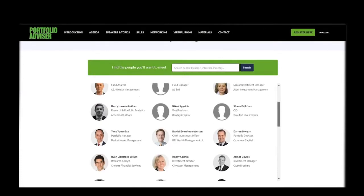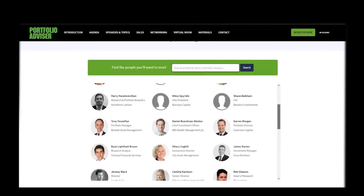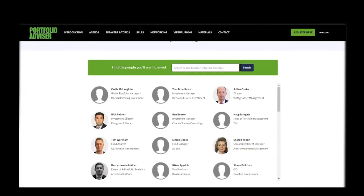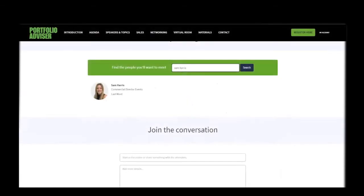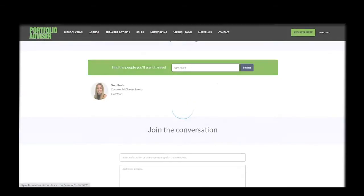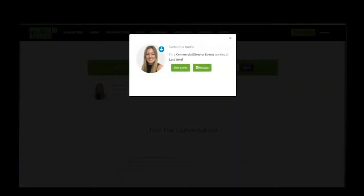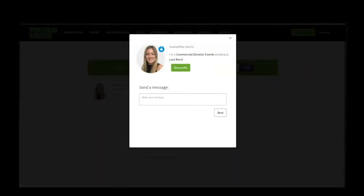Here you have the opportunity to see all of our delegates, schedule one-to-one meetings and start a conversation. Take a look at the attendee list or search for someone in particular. You can let them know that you would like to connect with a simple message, as you can see demonstrated on screen now.